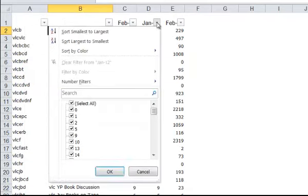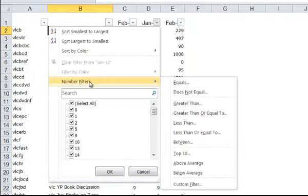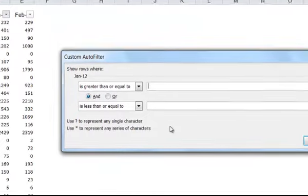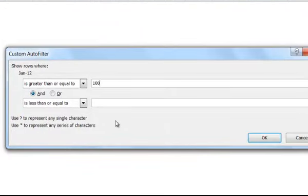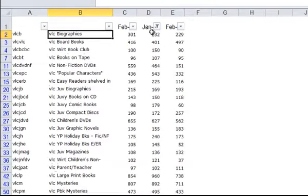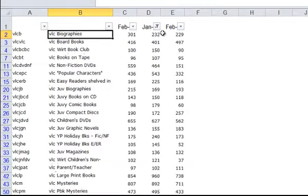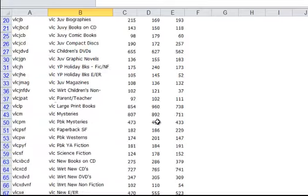You can go to this column and do that filter as well. Between 100 and 1,000. Click OK. And now we have the information based on the filtering in column D.